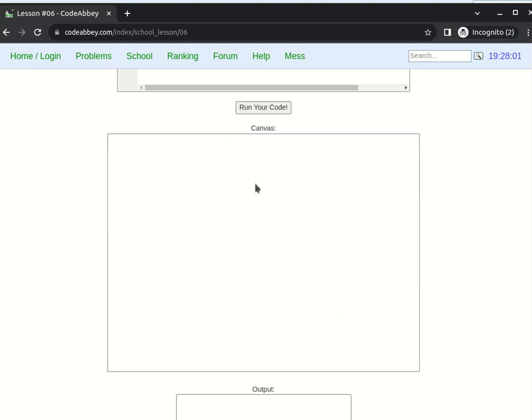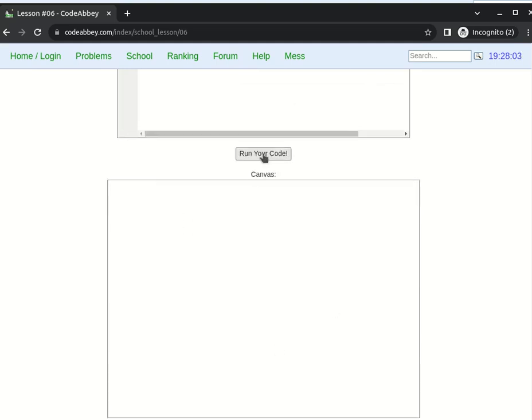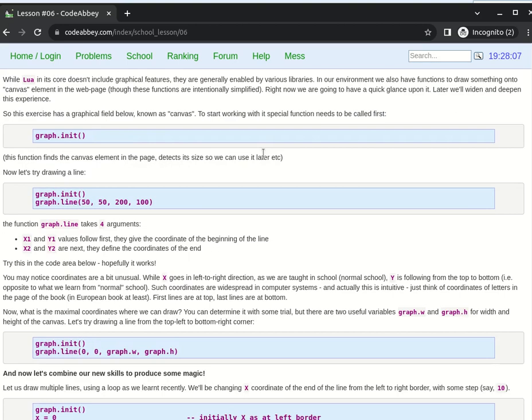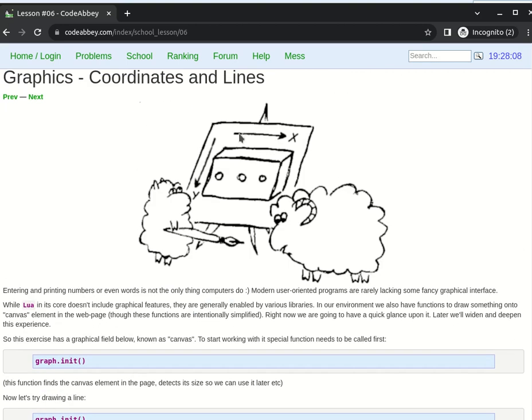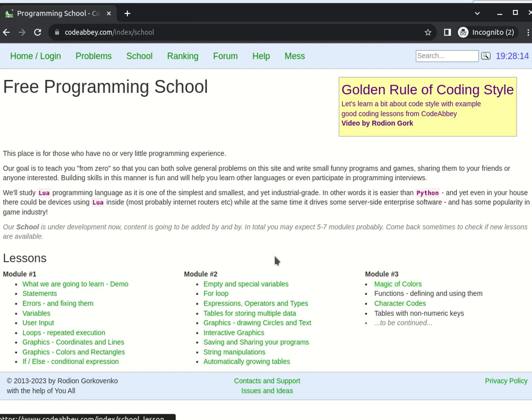Here is the canvas in which this will happen. Let us click run. Oh wow, it works. There are other graphical lessons. Magic of colors, for example, about web colors, about RGB.